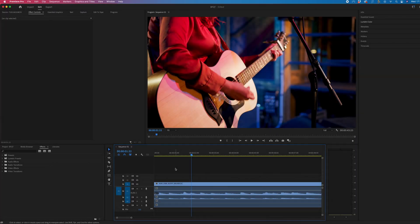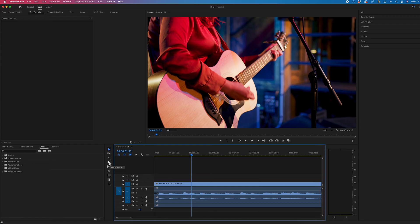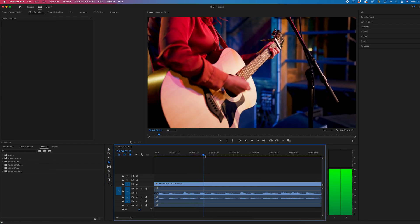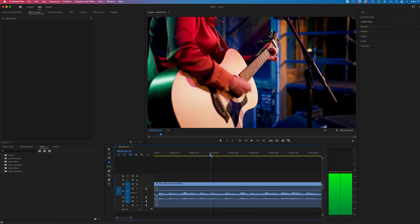So once you've got some footage on the timeline you want to go to the razor tool or the keyboard shortcut is C. Then you want to navigate to where this effect will begin so let's start here.